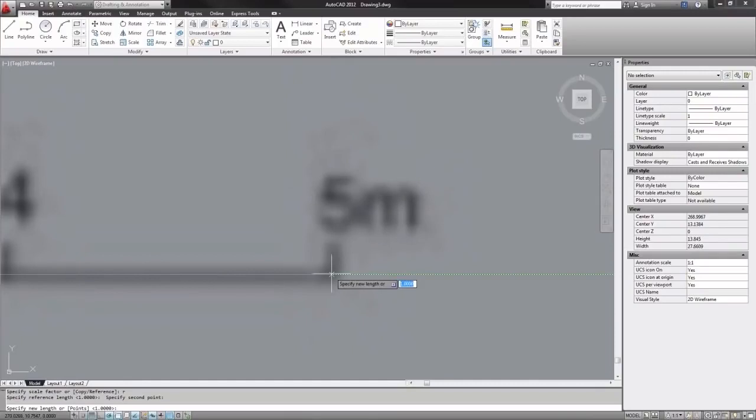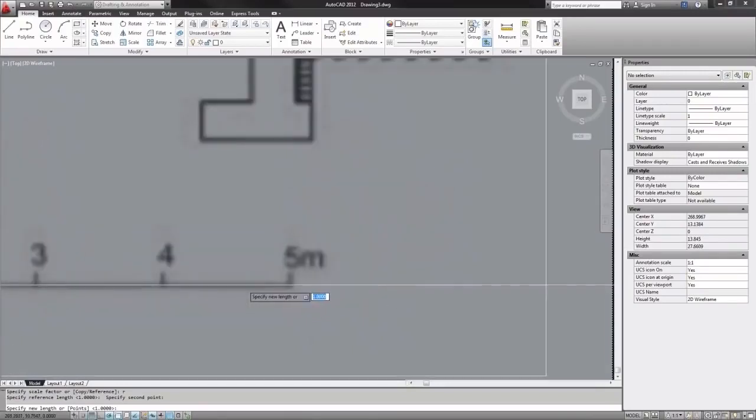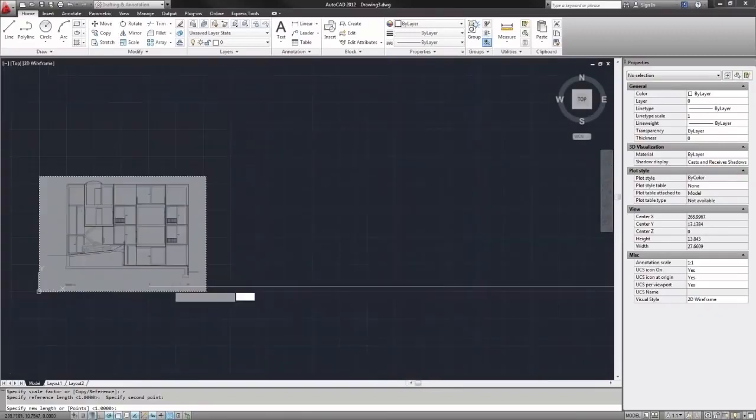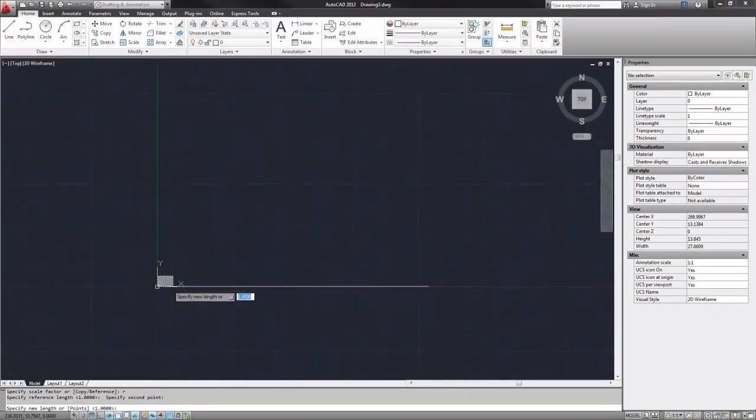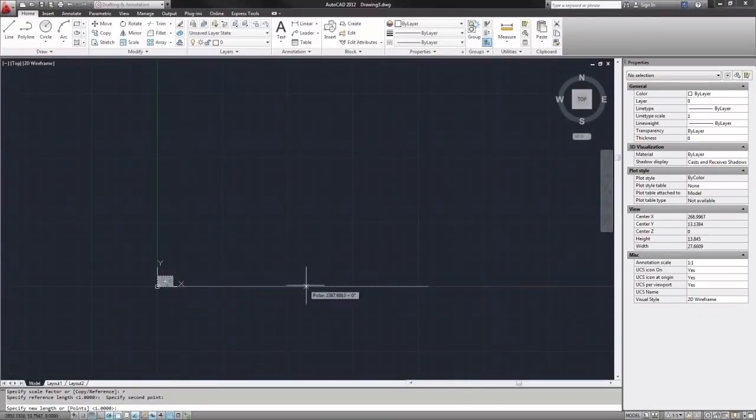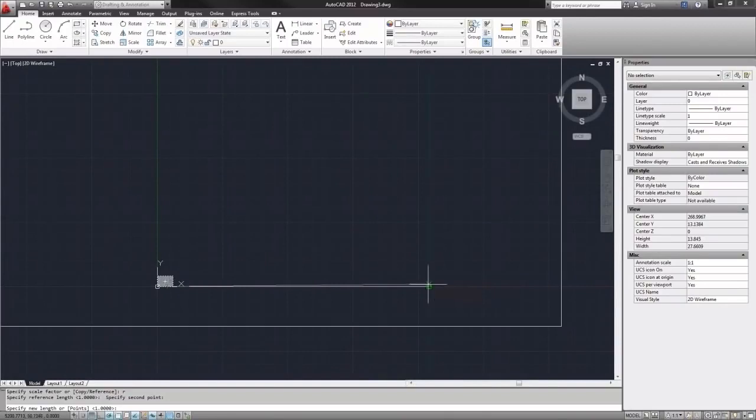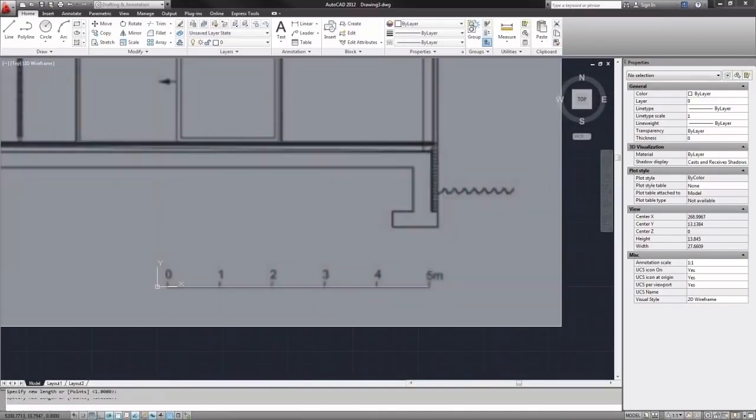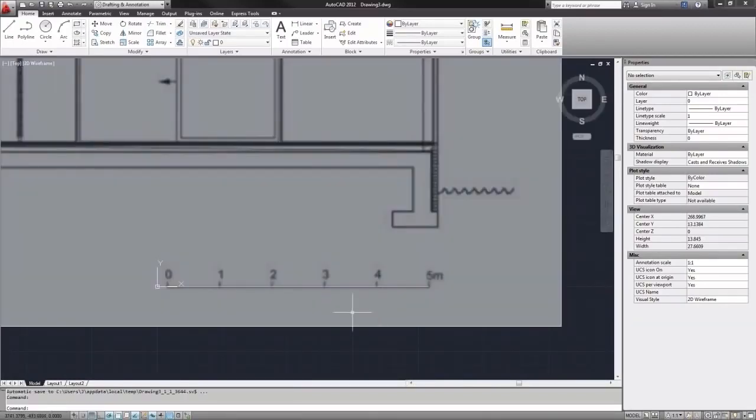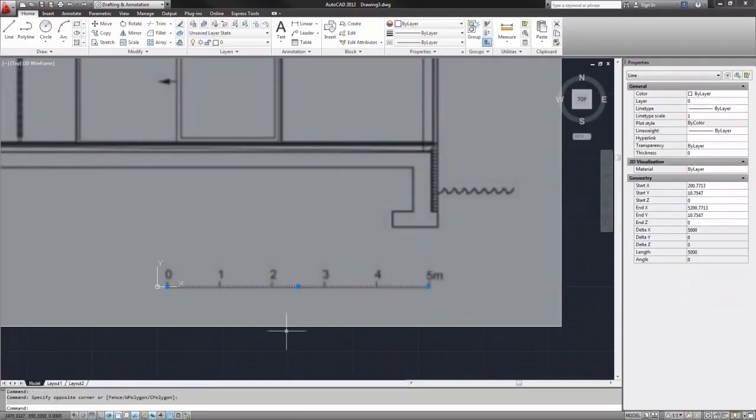Now you'll see it's asking for a new length. And the new length is the length of my five meter long line. So I will snap to the end of that line. And now as you can see, my five meter long line and my five meter scale in the image are exactly the same.